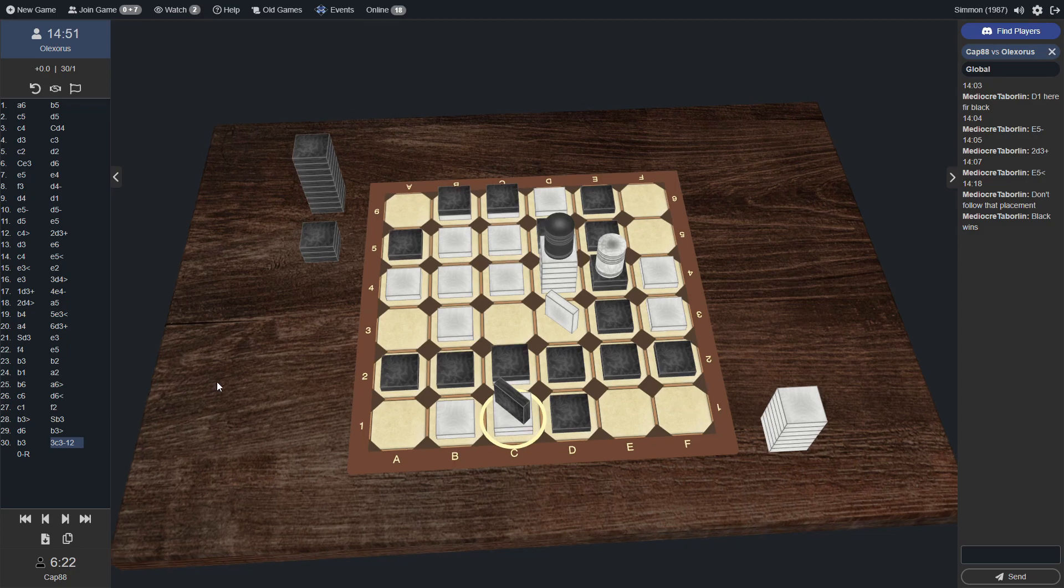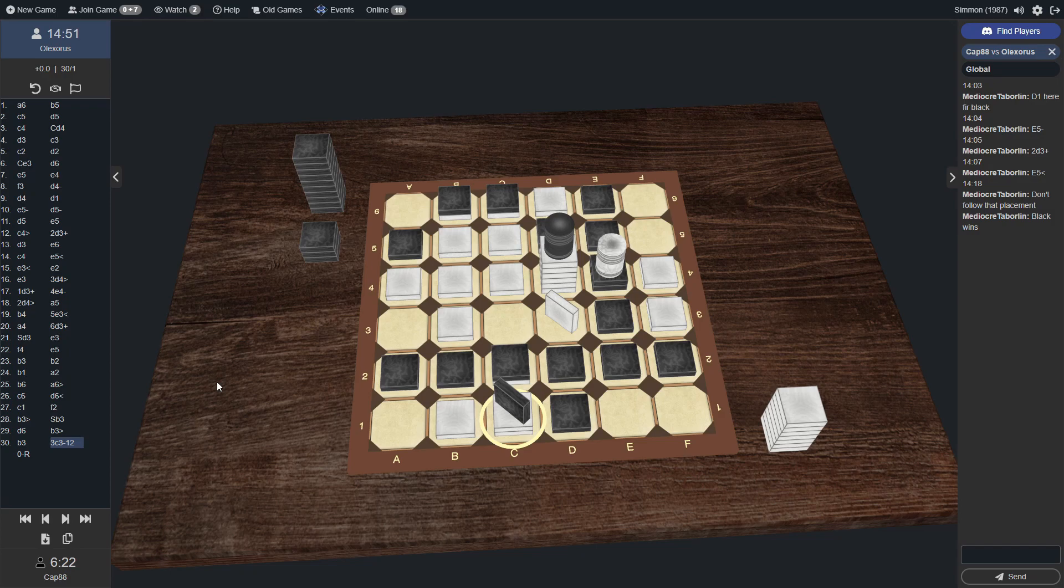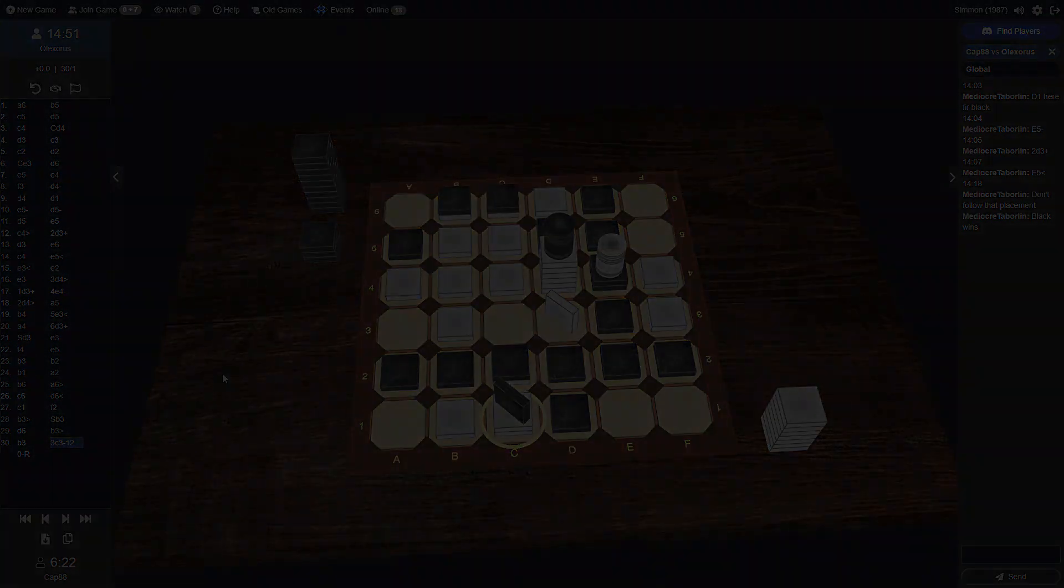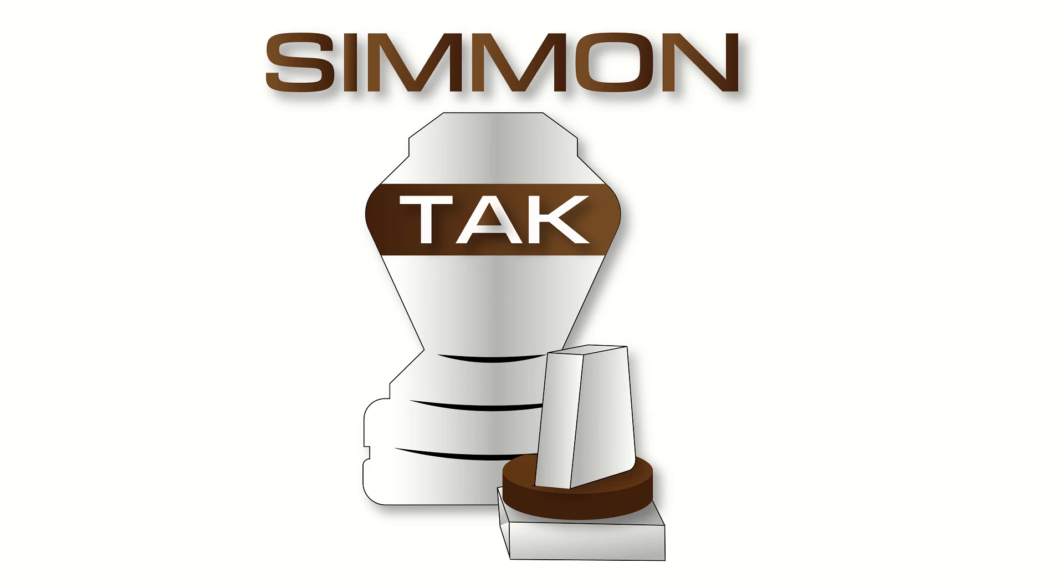So that is all for today, folks. Thanks for watching. Be sure to check out the description below for all things tak, especially the tak discord server, which is the community hub and where you can find all sorts of tak resources like strategy guides and people to play with. Whether that be right here on playtack.com or asynchronously through the discord server itself. Lots and lots of resources and people to play with and all sorts of great stuff there in the discord. So be sure to check that out. And until next time, have a great day and happy tacking.